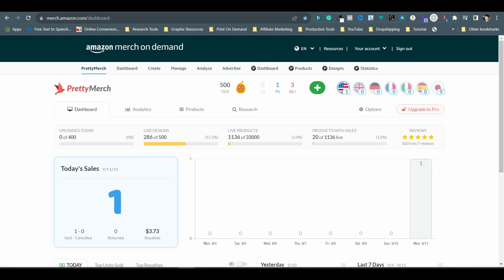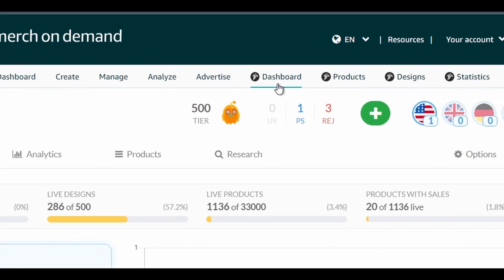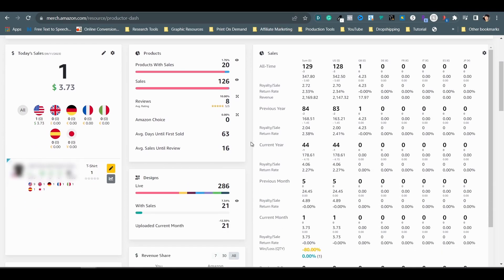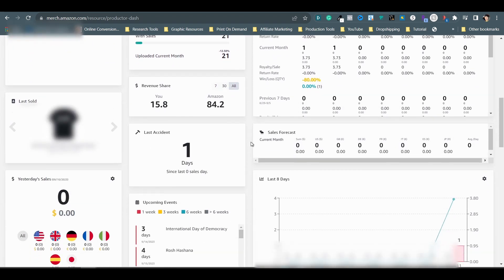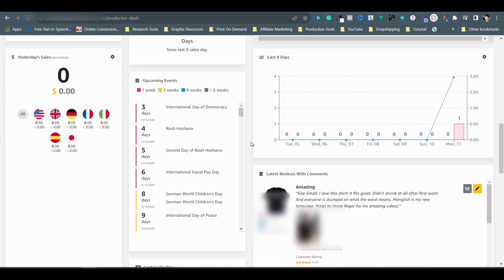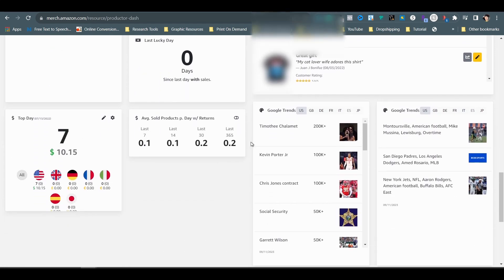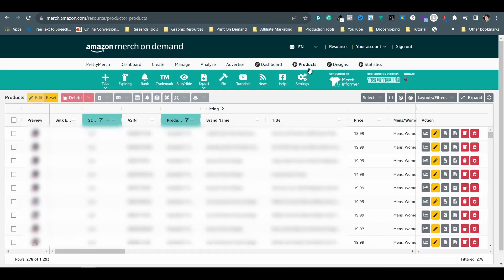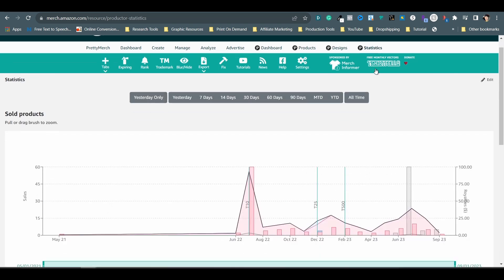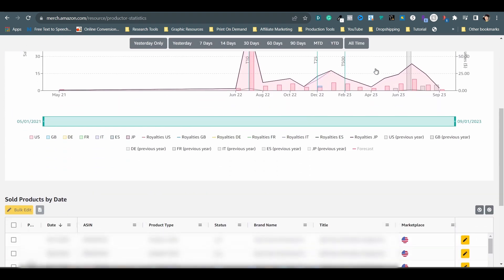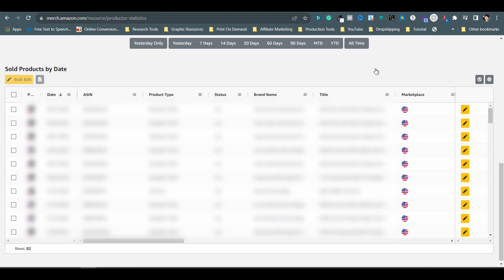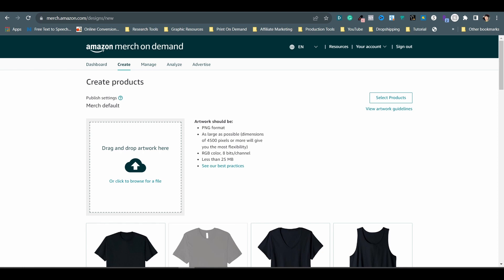Let's start with the Amazon Merch side. ProDuctor also has a dashboard for your account where you will see a huge amount of detailed information about your sales data, design status, upcoming events, review details, Google Trends updates, and more. There is also a products page, designs page, and statistics page with more detailed data which I haven't gone through yet myself, but for sure this data can be very helpful for business growth. Next, I want to show you the ProDuctor features I use regularly when creating new designs to sell on Amazon under the Create Products page.